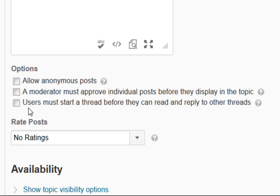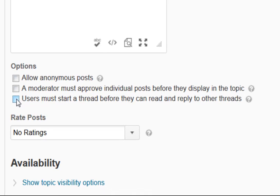If in the past you've found that student posts tend to be very similar, you may want to choose this option so that students can't read what others have posted until they've posted their own.